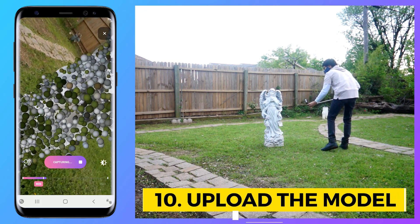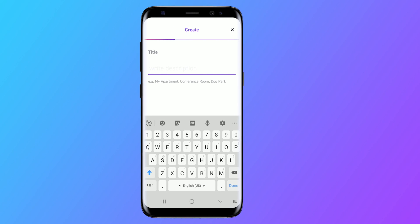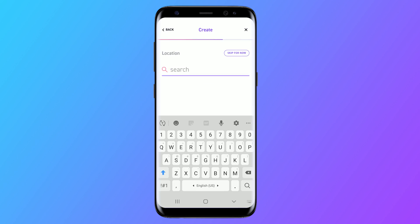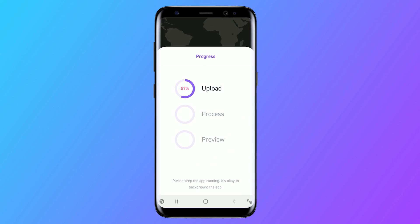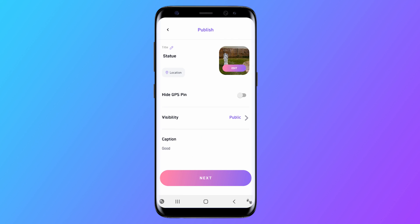Step 10: Uploading the model. When you're ready, hit the stop button. Now you can name the scan and upload it. After it's uploaded, it will take a while to process — it can take anywhere from a couple of minutes to a couple of hours depending on the size of your model. When it's done processing, you can view and edit your 3D model.